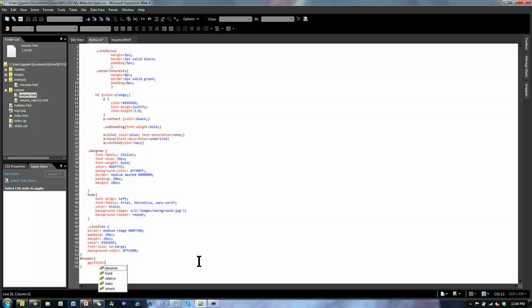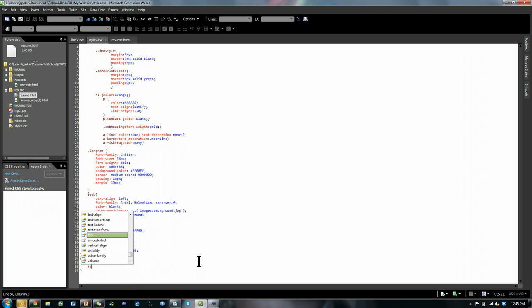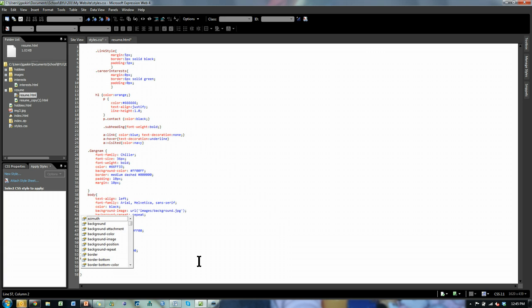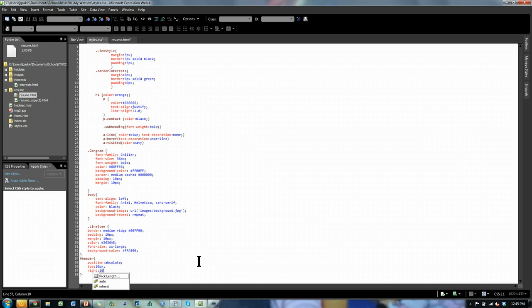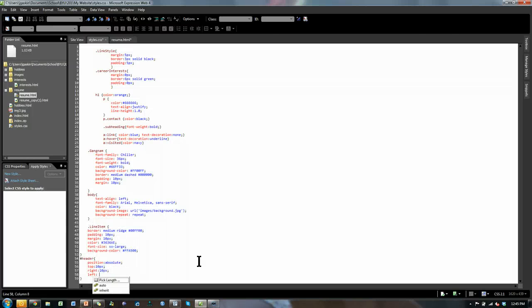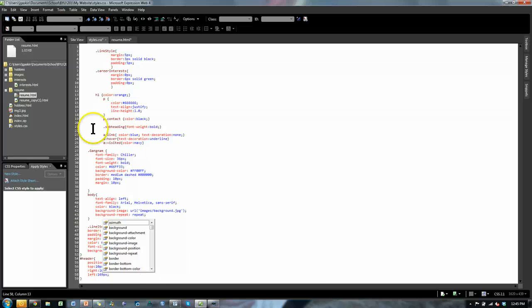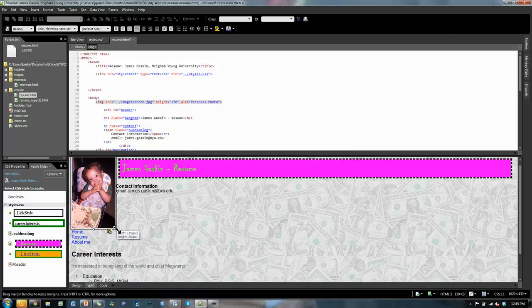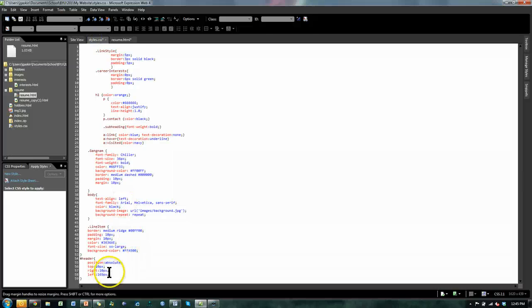We want to define position as absolute — that means we have a lot of control over where we place things. From the top we'd like it to be 10 pixels from the top of the browser page — don't forget those semicolons. From the right, about 10 pixels, so it goes almost to the edge. From the left, it should start after our picture. I'll click on the picture and hover over a handle to find the width — mine is 159 pixels — so I'll specify 169 pixels from the left, giving it 10 pixels of spacing.